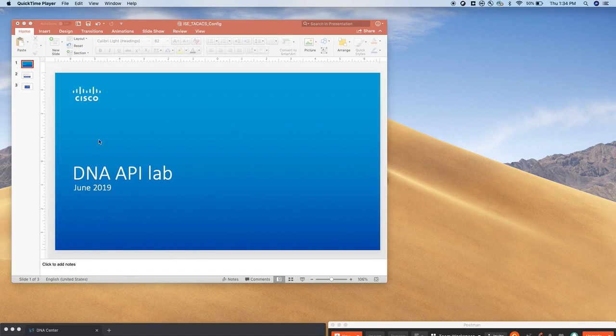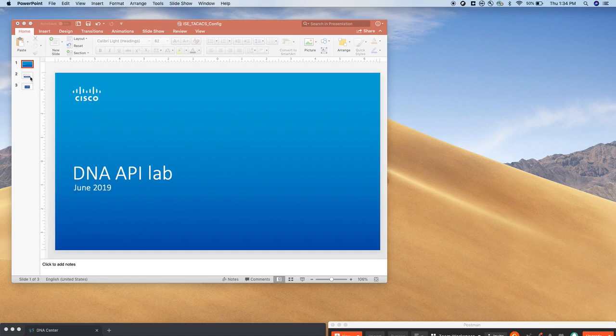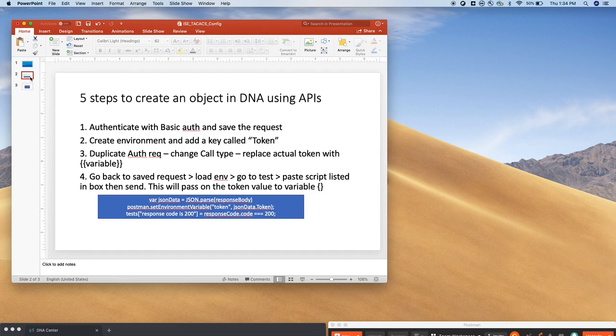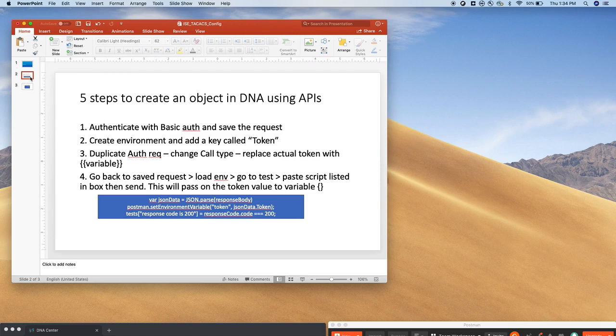This is the agenda and five steps to create an object, any object, create or delete an object in DNA using your API. So to create an object or perform any activity in DNA, you first need to do the authentication because the authentication token has to be associated with each REST API call to talk to DNAC.